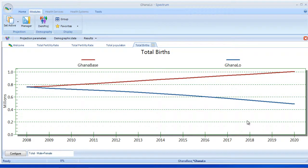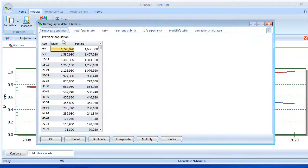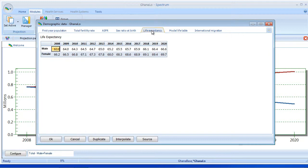So in this case, we altered TFR to create our comparison scenario, but we could have chosen any of the demographic inputs — for example, Life Expectancy or International Migration.